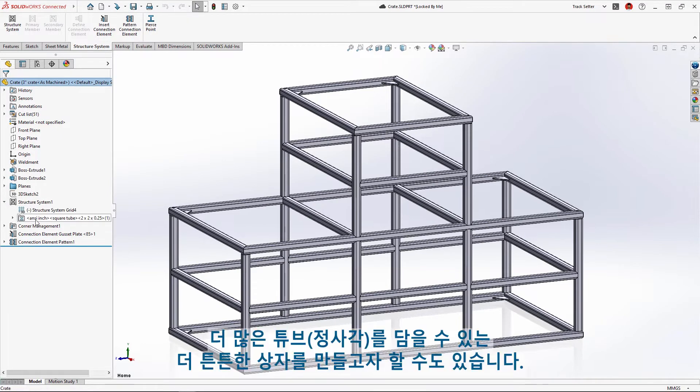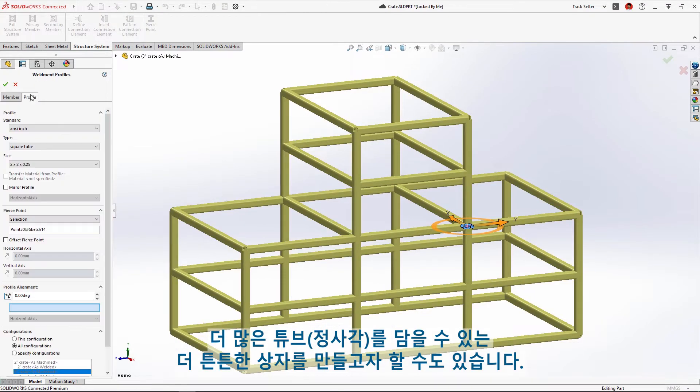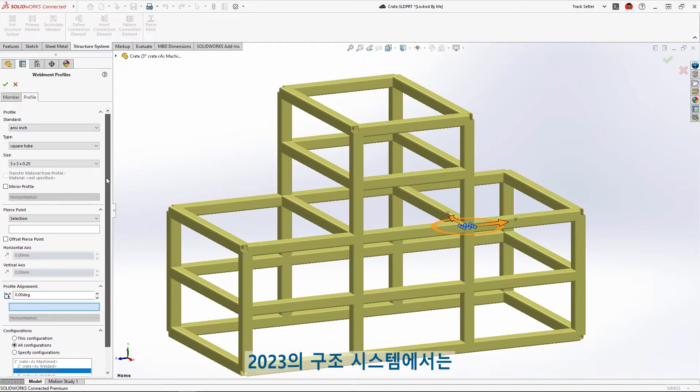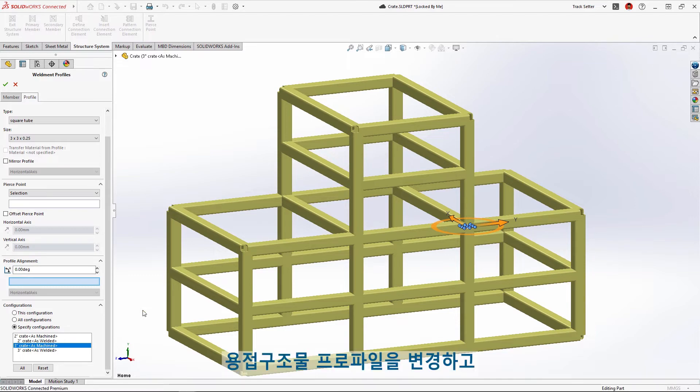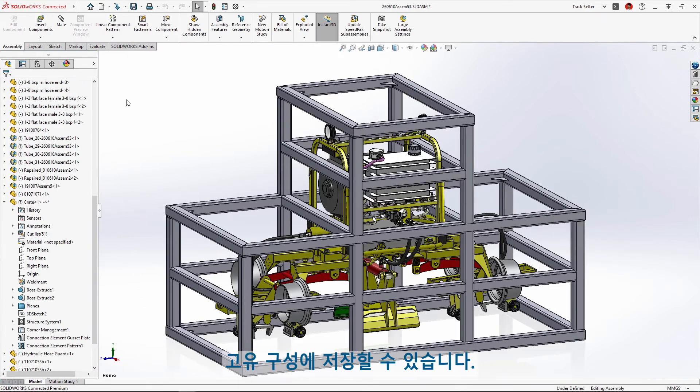We may want to build a more durable crate with larger square tube stock. New in Structure Systems 2023, we can now change the weldment profile for a select set of members and save that to a unique configuration.